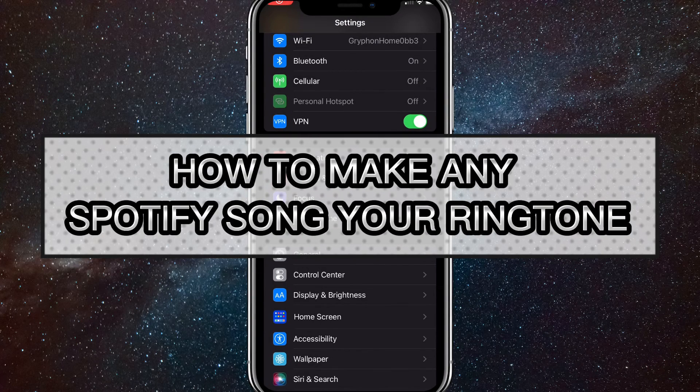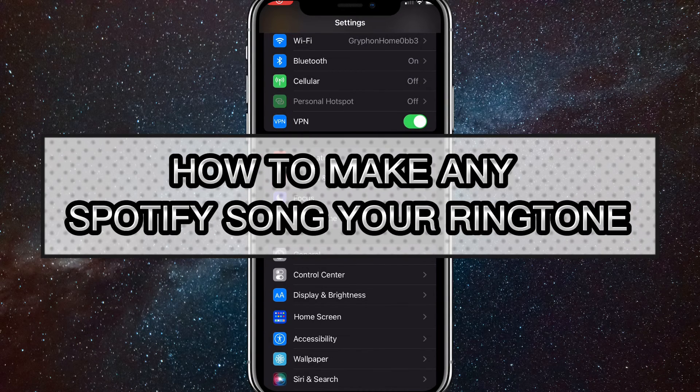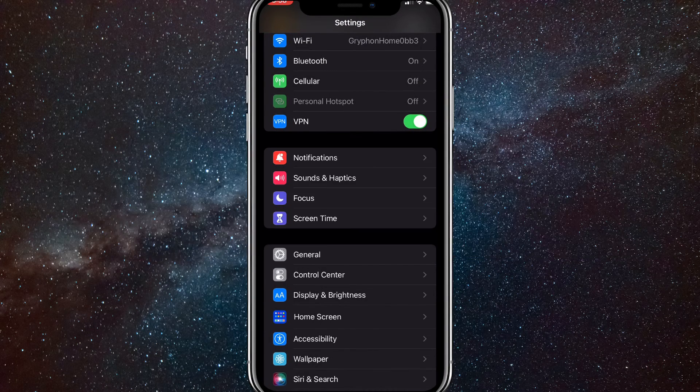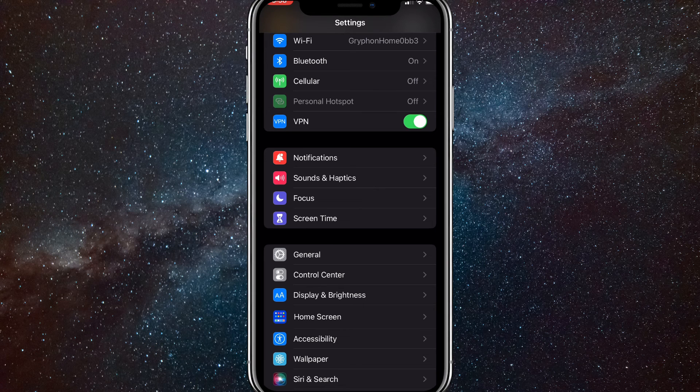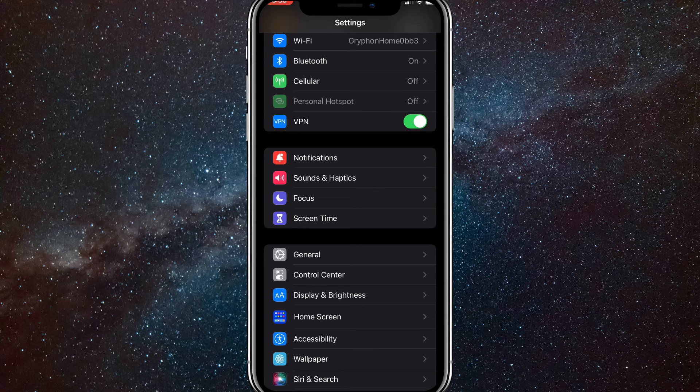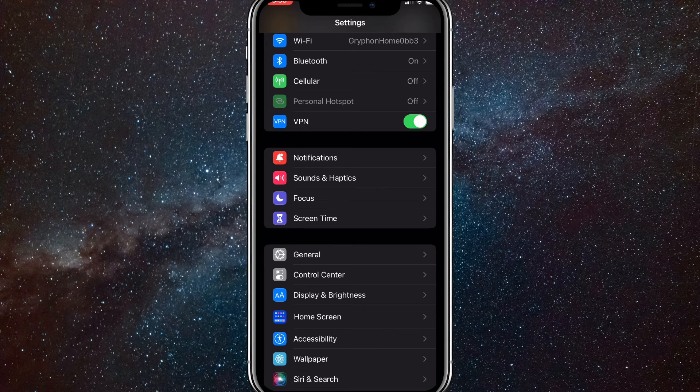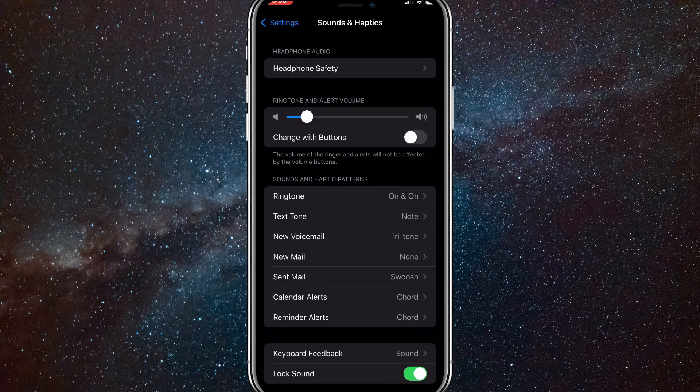Hey guys, in this video I'm going to show you how to make any Spotify song your ringtone. There have been a lot of videos saying you can't do this, but I've found a way to do it. I'll show you proof right now.